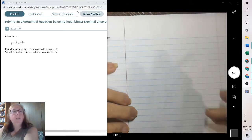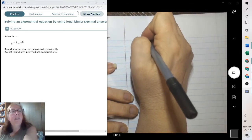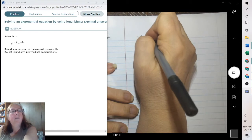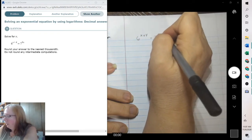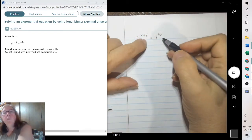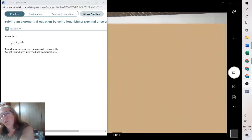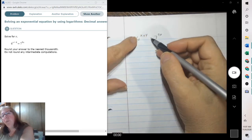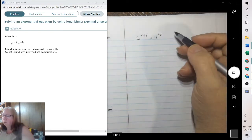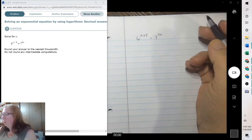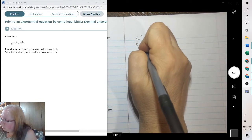So if we look at this one: 6 to the x plus 4 equals 7 to the 9x. When you have variables in the exponent, you need to have a way to bring them down. One way of doing that is taking the log or the natural log of both sides. So we could take the natural log of both sides.